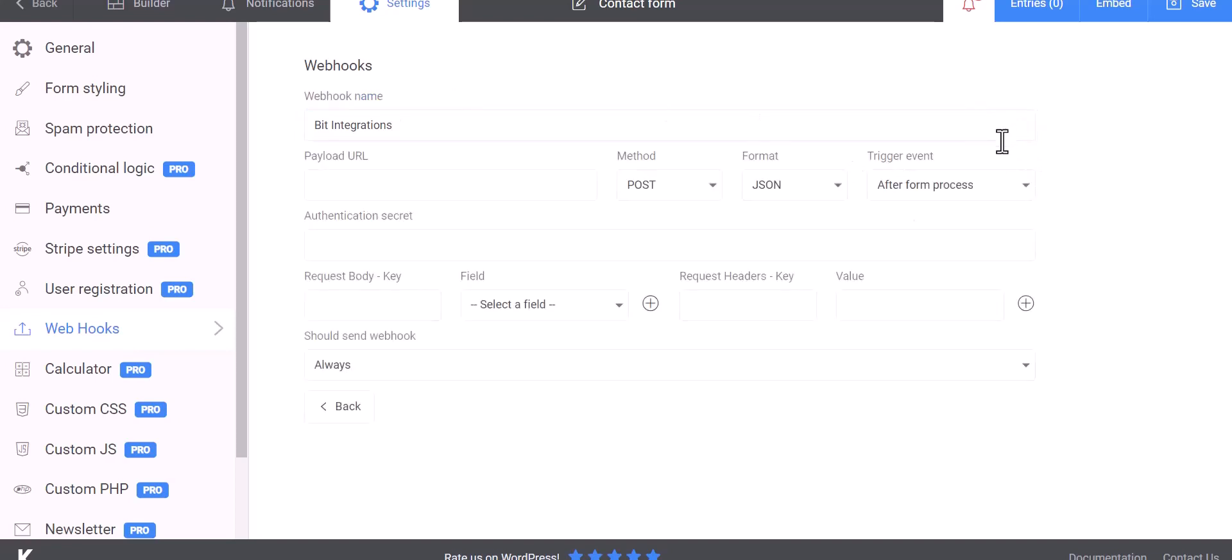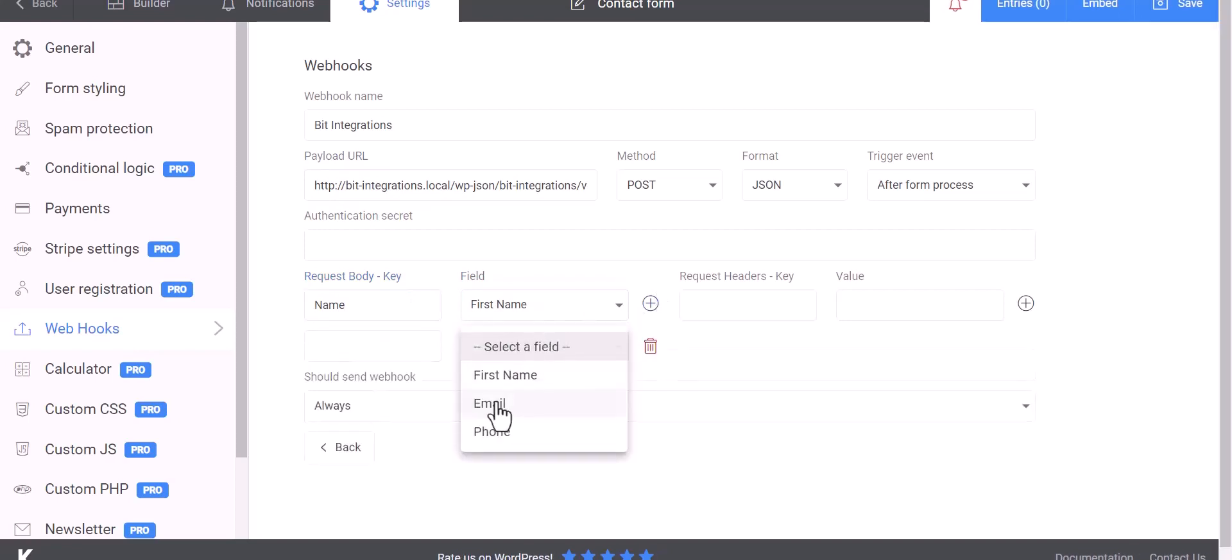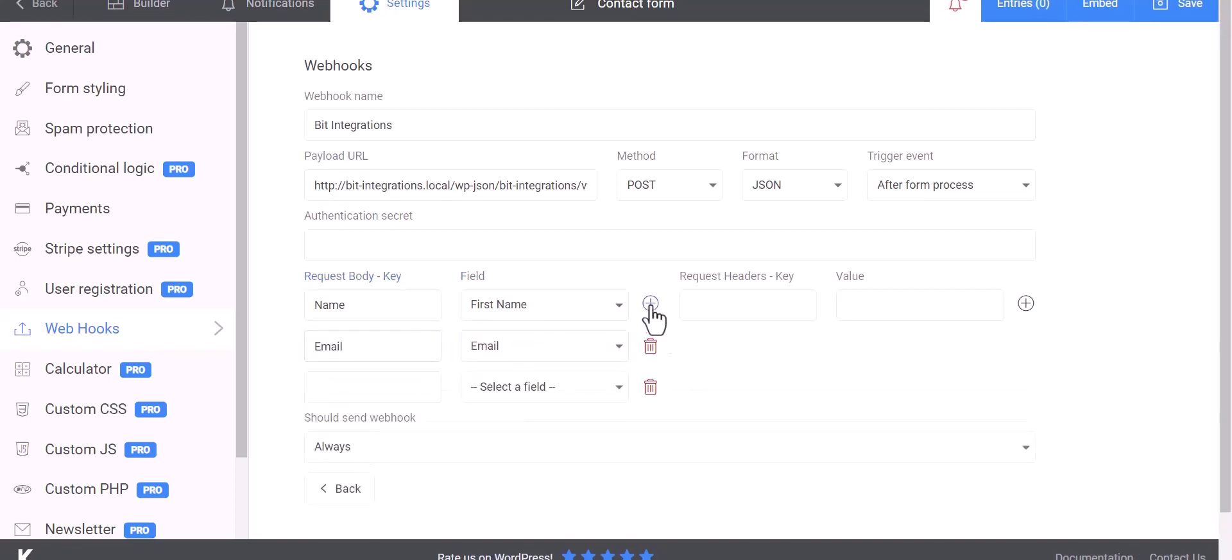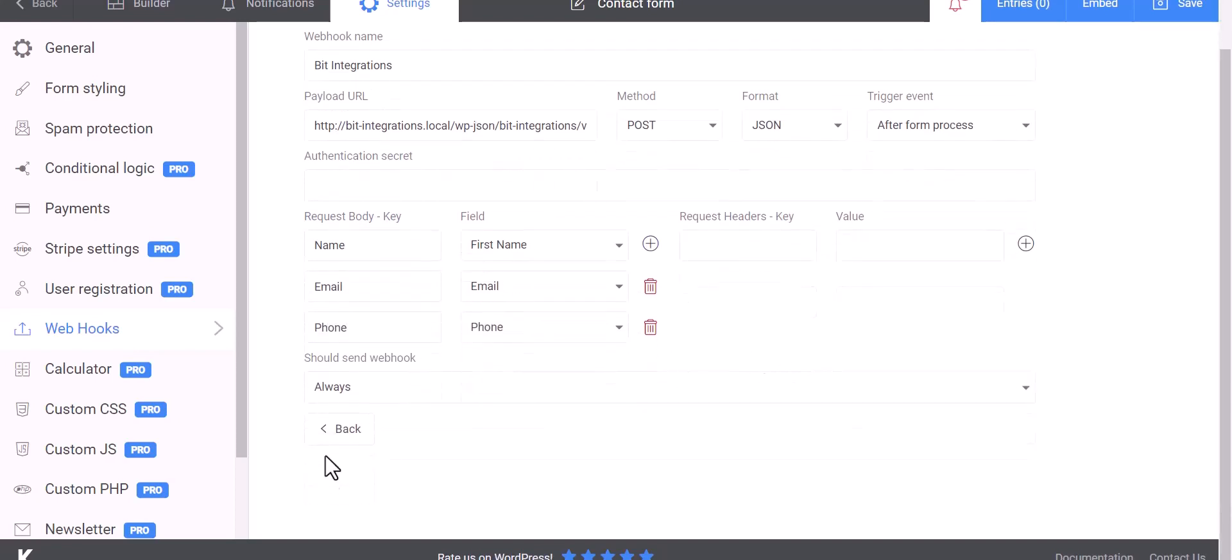Create, paste the webhook URL in the payload URL, map the respective fields. Save.